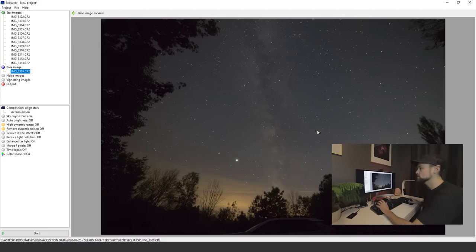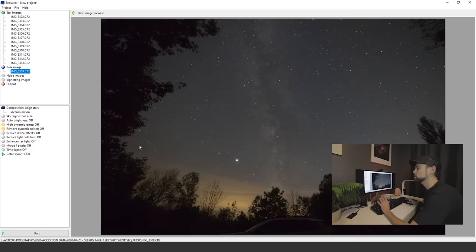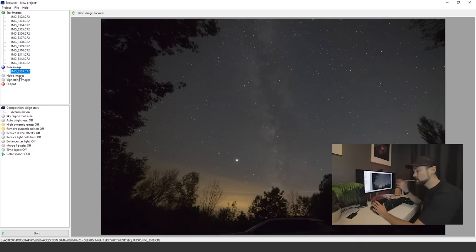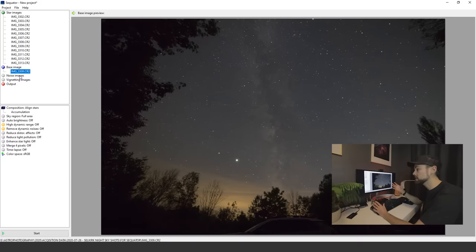The only thing to really keep in mind here is if something really weird happened, a big airplane or satellite flew by, I wouldn't use that as the base image. But normally the default one is fine. Noise images are dark frames.